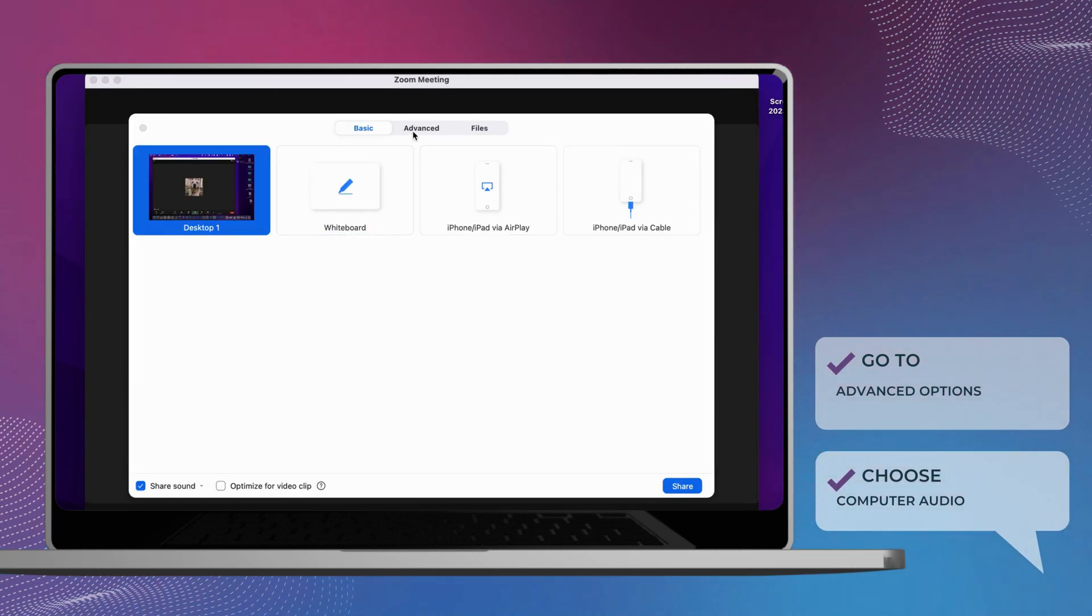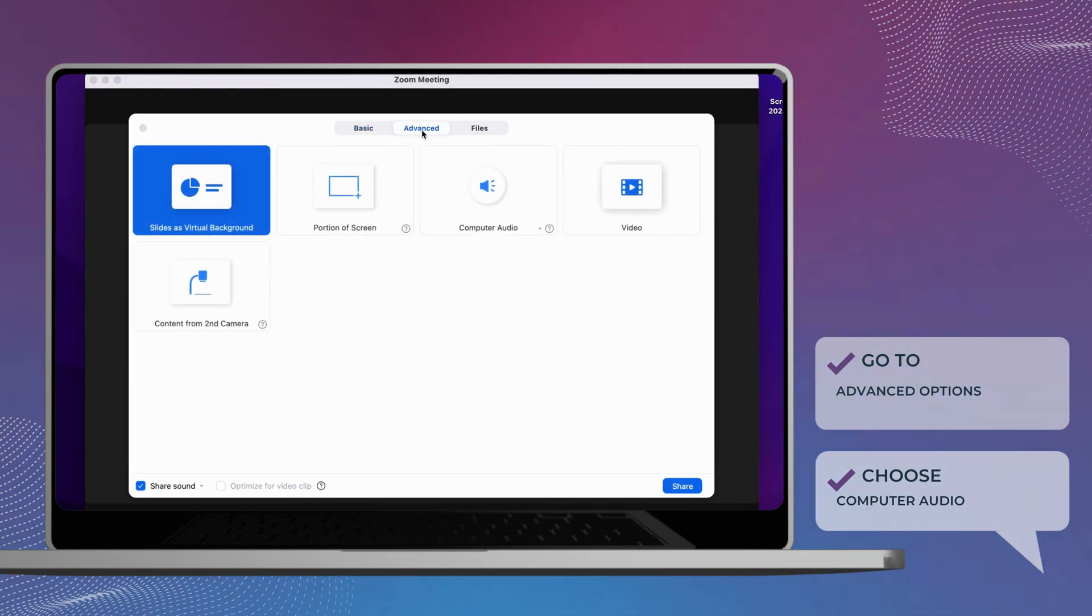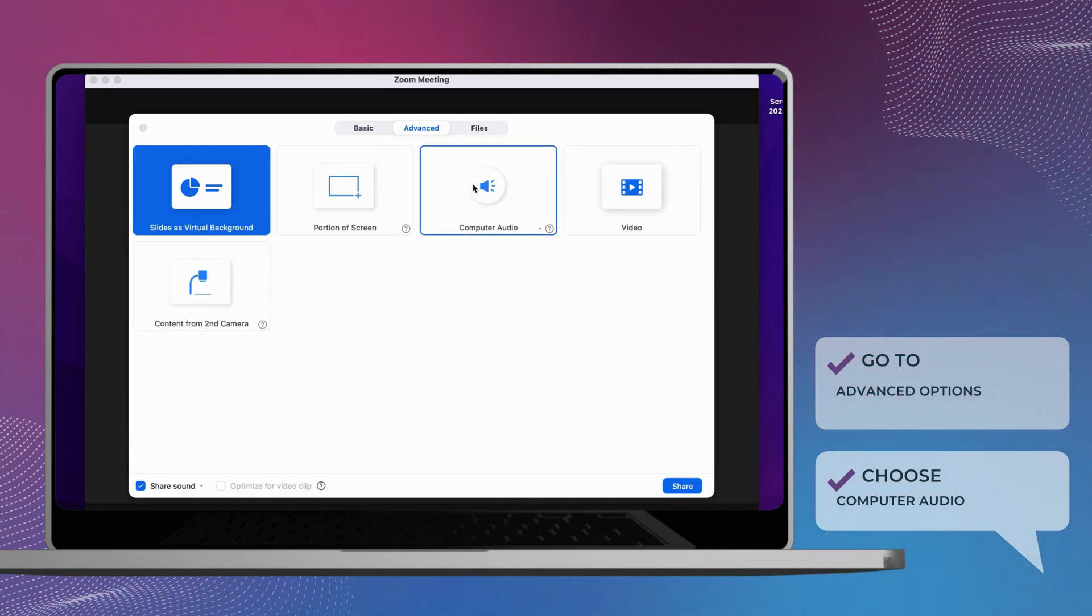To share only music or computer audio, select Advanced Options and choose Music or Computer Sound only.